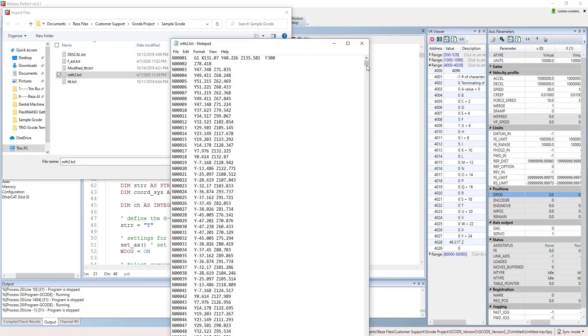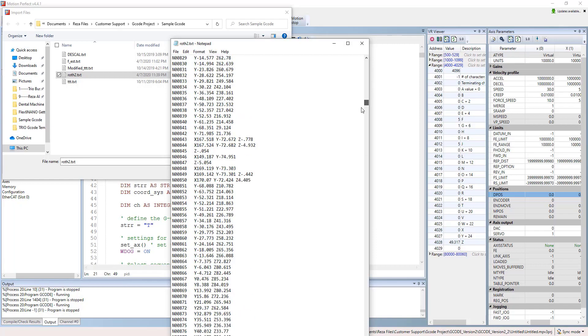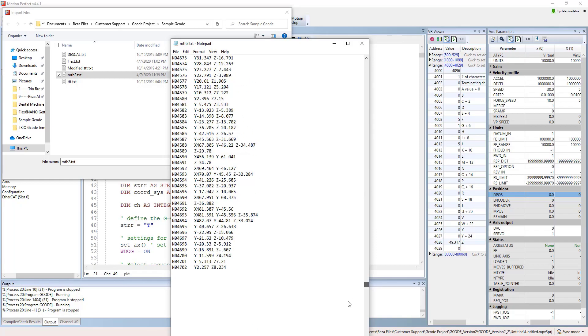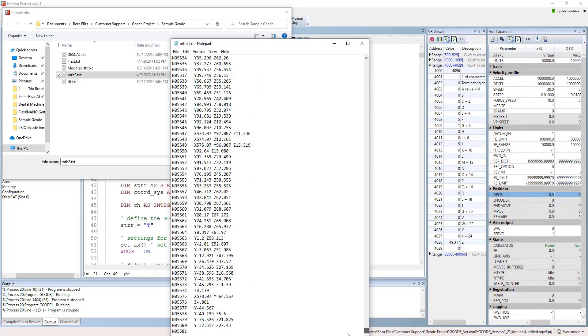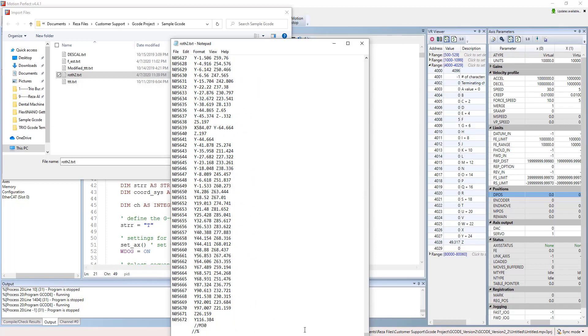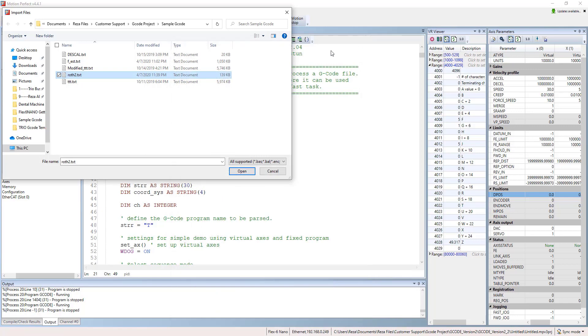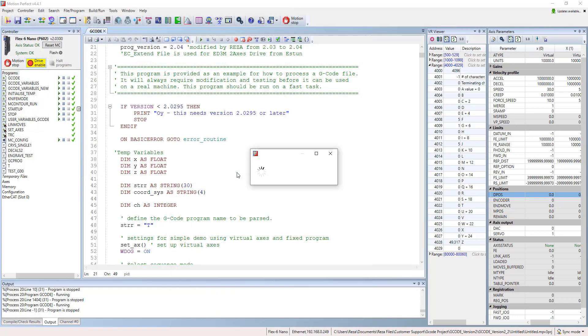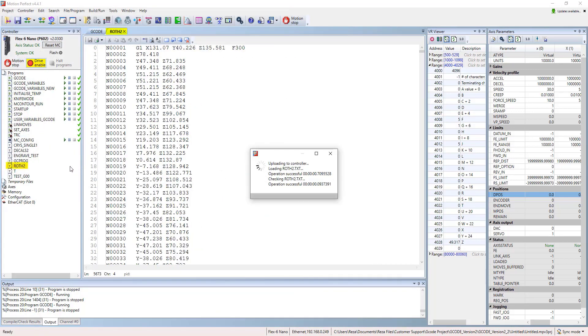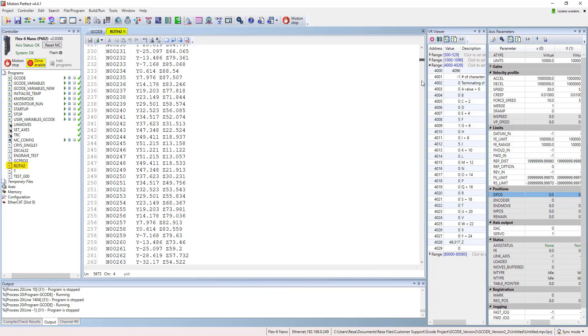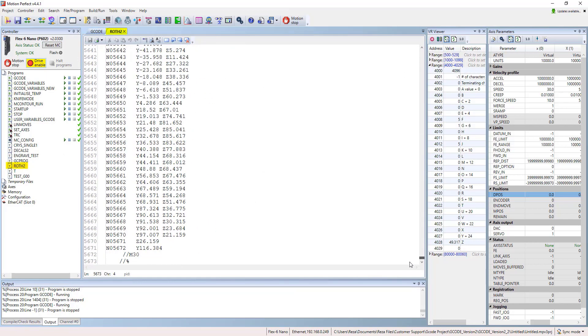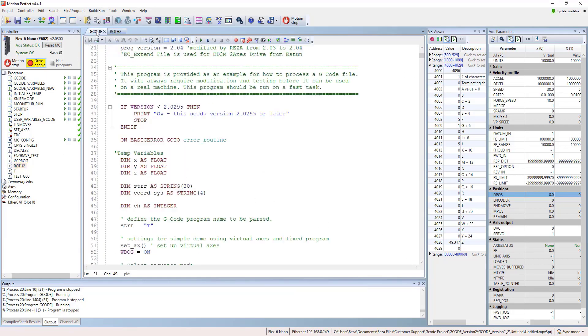Basically, G-code is a text file containing some G-commands. When you open it, you will see the G-code appears in the list of the programs as a text file. It's the same as the others.